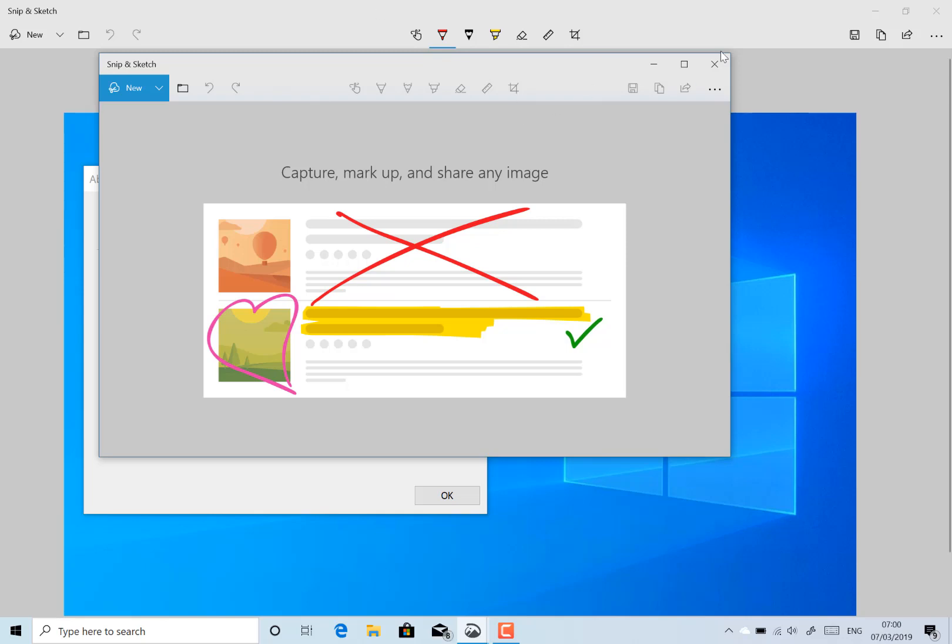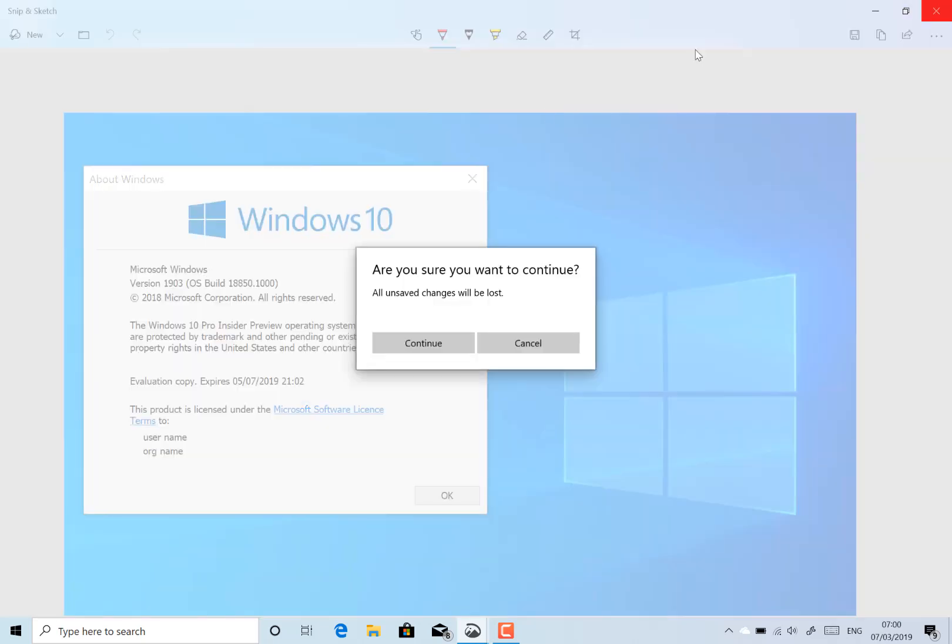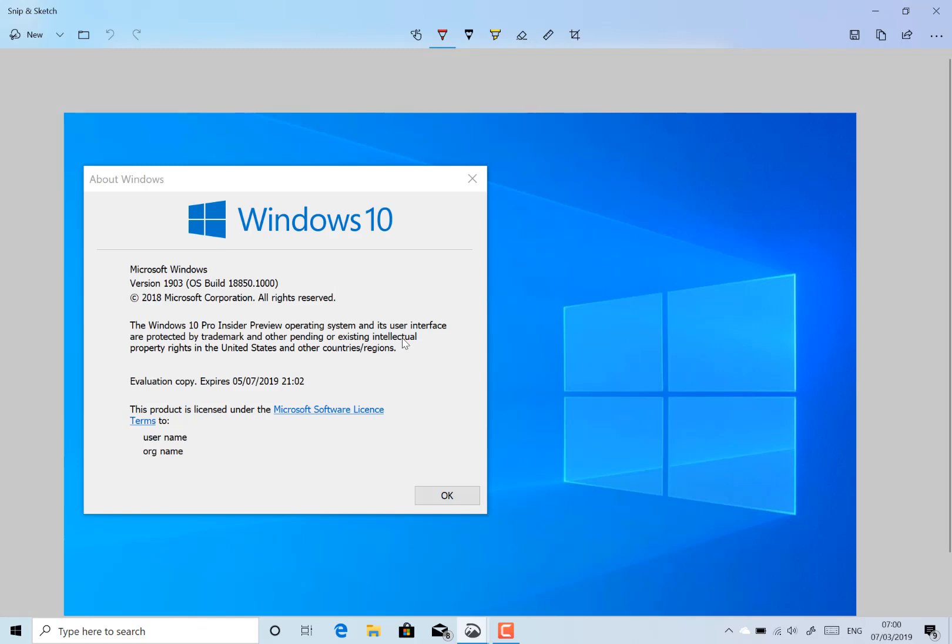So you can get this new version of Snip and Sketch anyway, but this is what they call out in the build. I do use this as you can see here, I use this tool quite a lot.